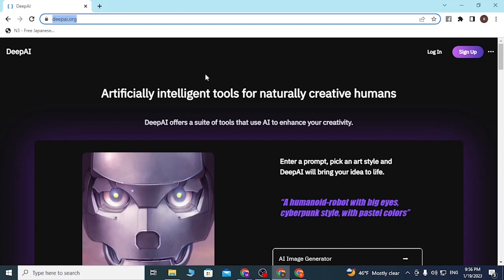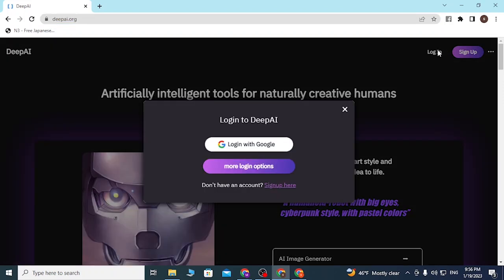At the top right corner of the site you can see the Login and Sign Up buttons. If you have not yet created an account on DeepAI, you can simply click on Sign Up to go through the procedure to create an account. To sign into your DeepAI account, let's click on Login.